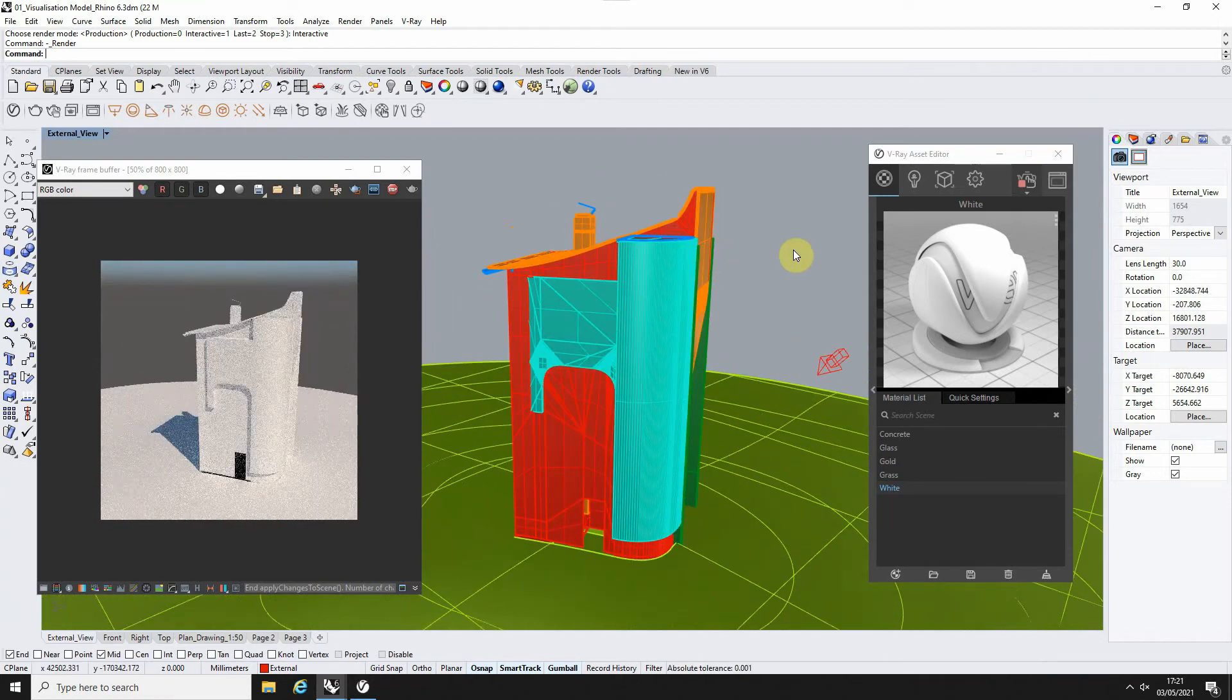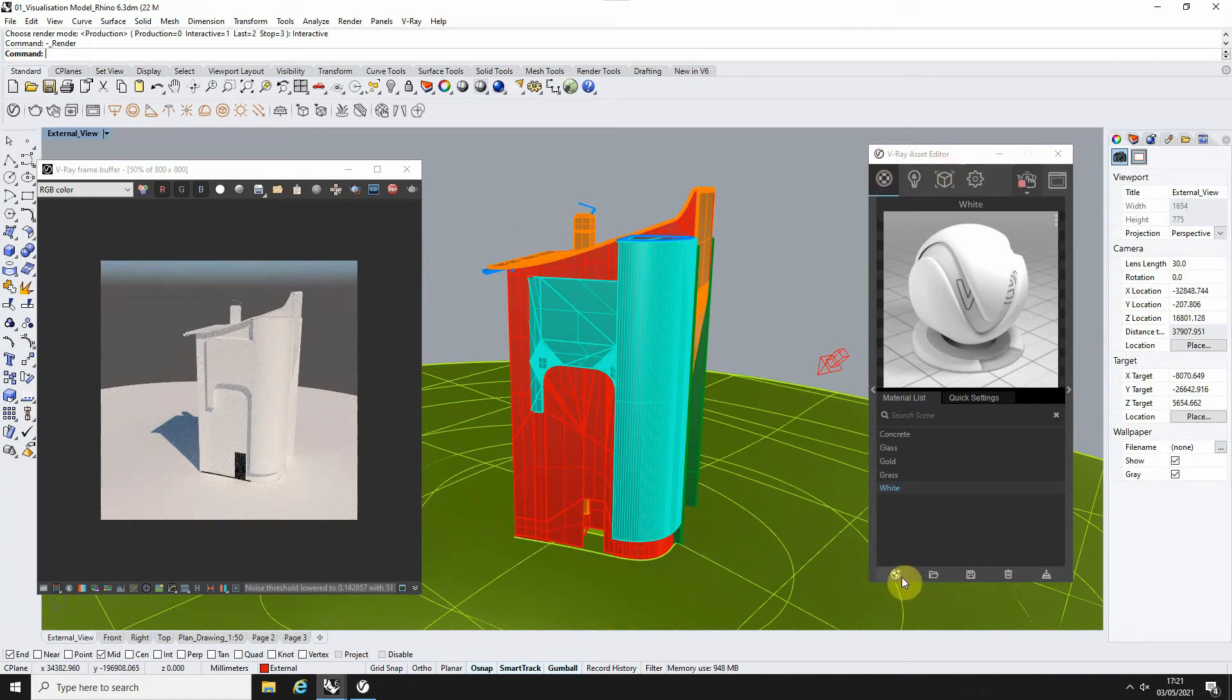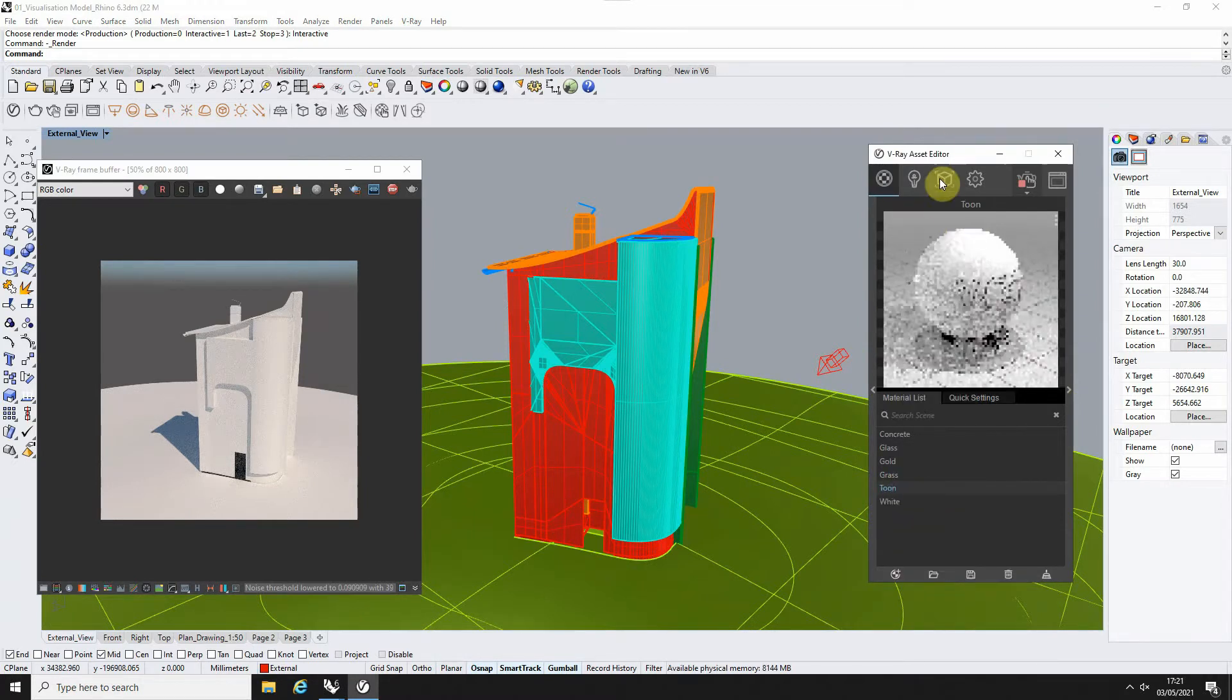Now to make a toon material, all we need to do is go to the material section in the asset editor, click on the add material properties here, and add in a toon material there.